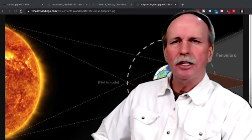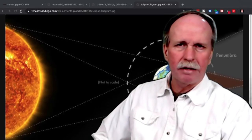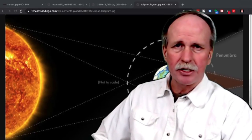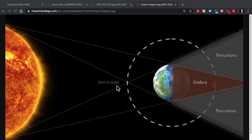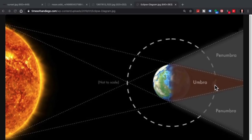So let's look at the geometry of a lunar eclipse. Now first a quick disclaimer, this is not to scale. The sun is out here, the earth is here, and the moon is right here.